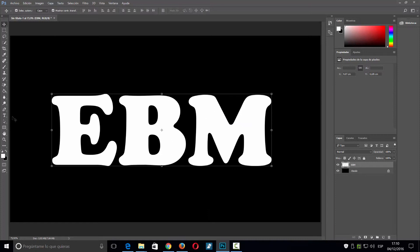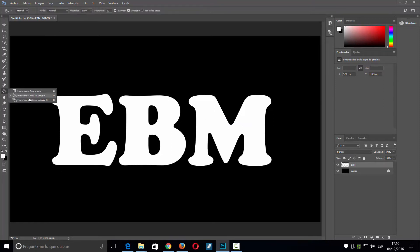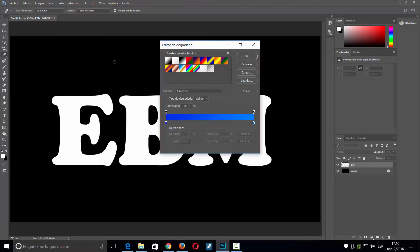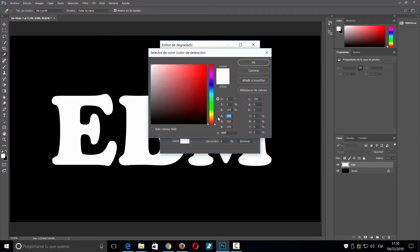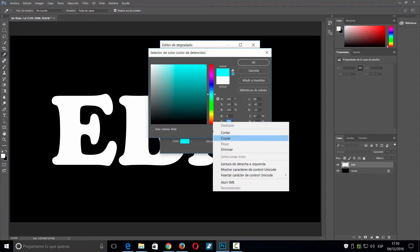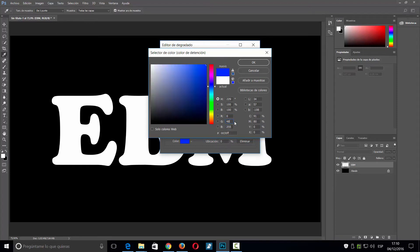Ahora nos vamos a la herramienta de degradado, que está aquí junto al cubo, y pincho dos veces. Cojo el primer degradado que viene y voy a elegir dos colores. El primer color que voy a elegir es 0, 48, 225.